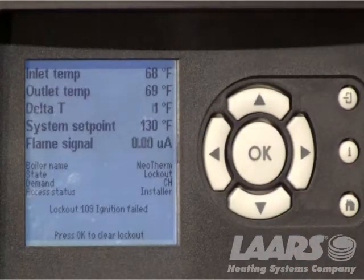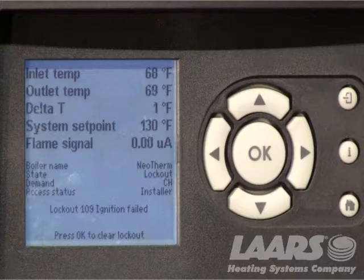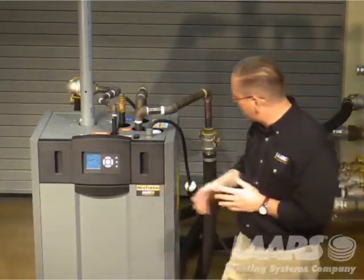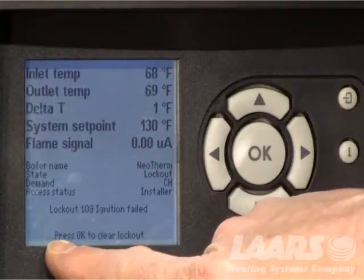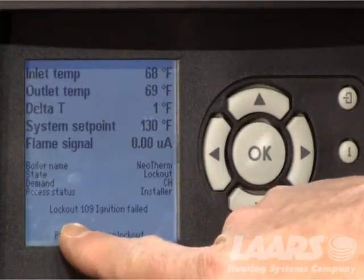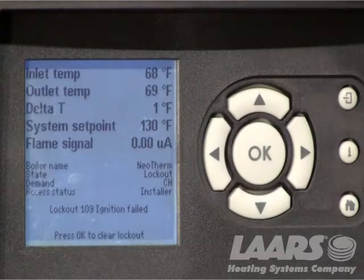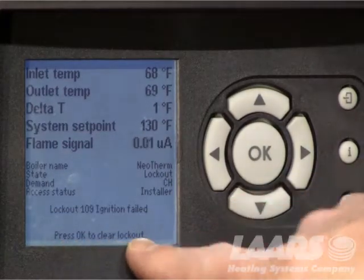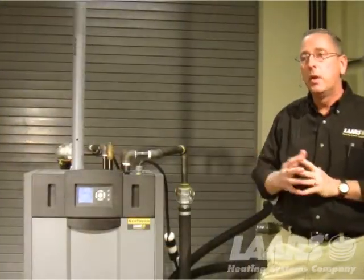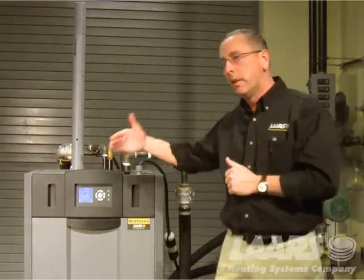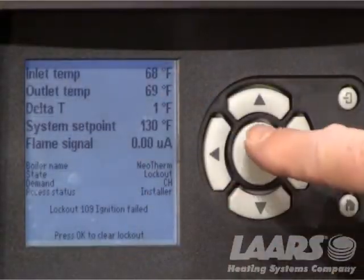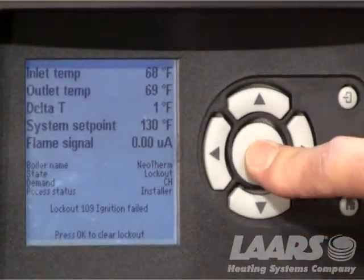I'm going to go back to the home screen and what I want to show you here is lockouts, in case you had a lockout and you didn't know how to reset it. For example, I've just locked this boiler out and it tells me lockout 109 ignition failure. It will also prompt us to press okay to restart. So if you had a lockout and you couldn't get your boiler running, this is what you want to look at. Simply press the okay button.